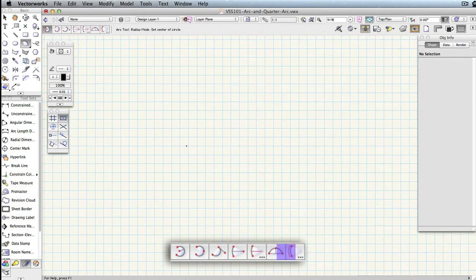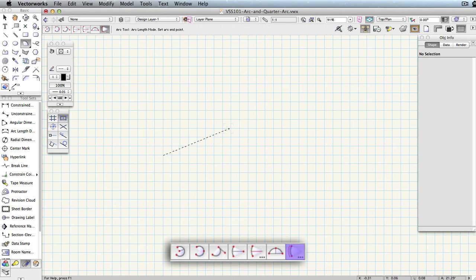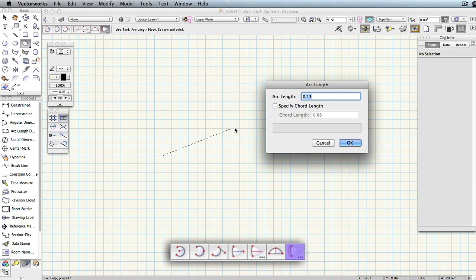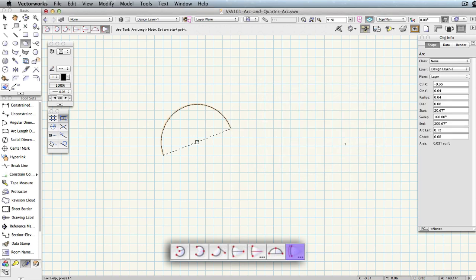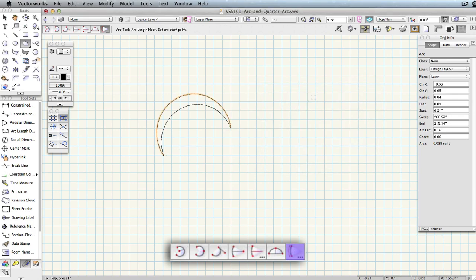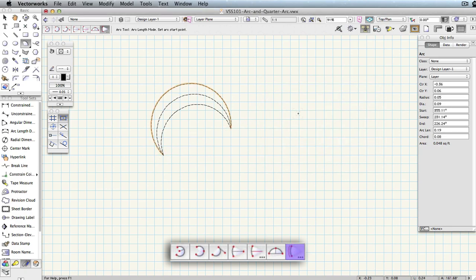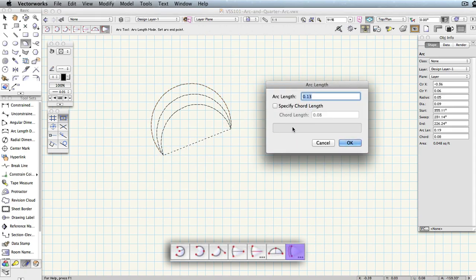Arc Length requires that you first set the start and end points of the arc, as with many of the other modes we've covered. The dialog box that appears lets you set the arc length. Since this is the value you are entering, Vectorworks will automatically calculate the radius for you. If you draw the arc from left to right, the arc will be drawn above the line you specify. If you draw the arc from right to left, the arc will be drawn below.